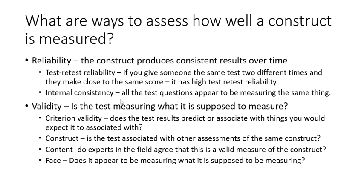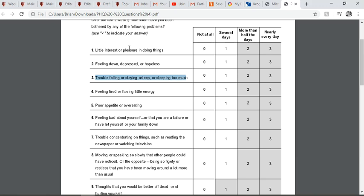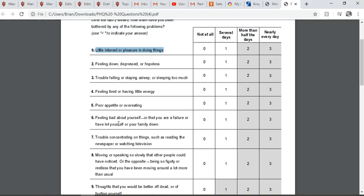Internal consistency asks: do all the questions appear to be measuring the same thing? Looking at the GAD-7 — do people who are depressed feel tired and have little energy? Do they feel down, depressed, or hopeless? Do they have trouble falling asleep, staying asleep, or sleeping too much? Do they have little interest or pleasure in doing things? All of these appear to be measuring the same construct. If we ran statistics on this, we'd find they're all closely related — that's an example of reliability through internal consistency.